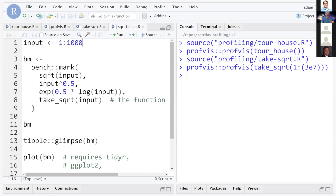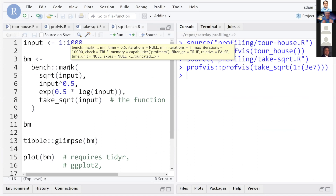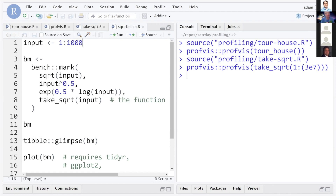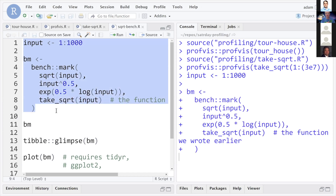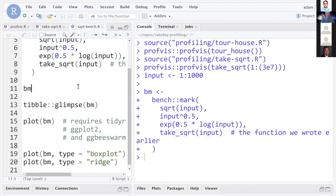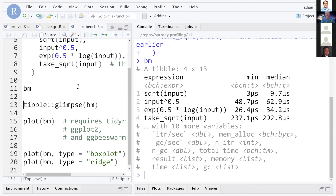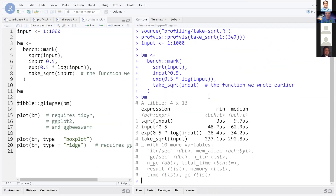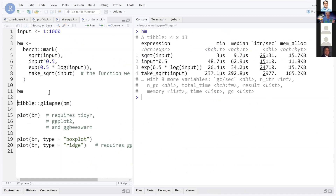We're real short on time, so let me do a quick demo. I have a script with an input vector of 1 to 1000. I'm going to use bench::mark and pass: the input to the sqrt function; the input raised to the power one-half using caret; a fancy version using exp and log to compute the same thing; and just for drama, my old take_square_root function which we know is bad. I'll save the output to an object called bm — it's going to be a tibble.